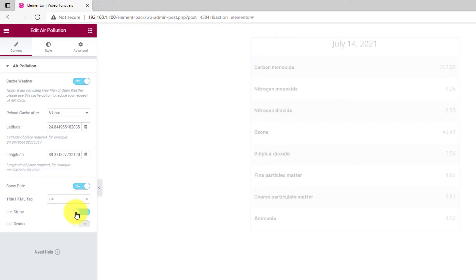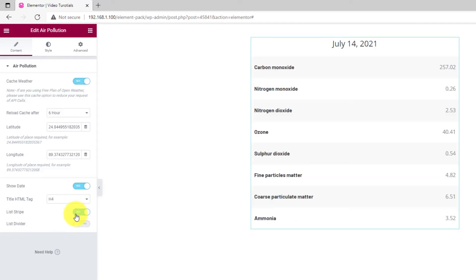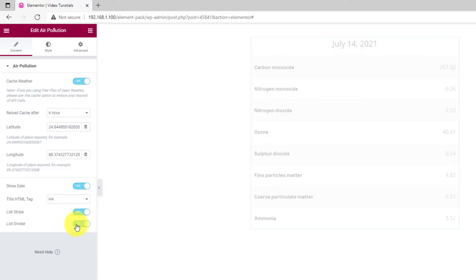At the bottom, you have List Stripe and List Divider buttons to change the layout slightly in order to get the perfect view.